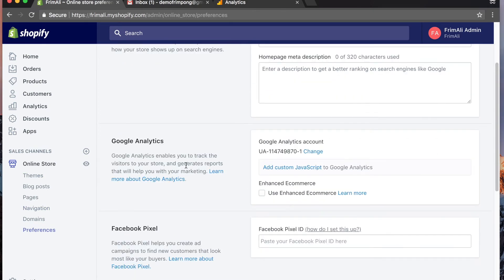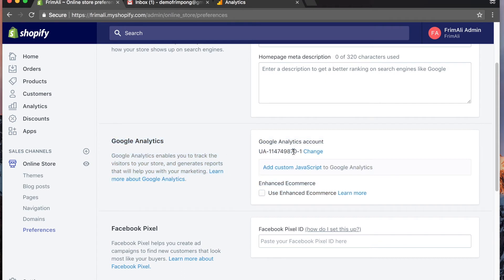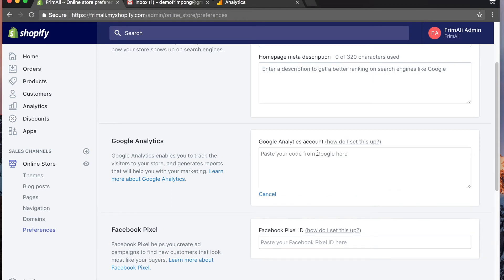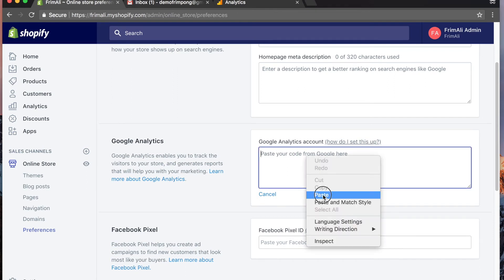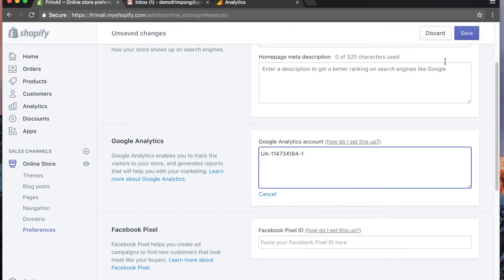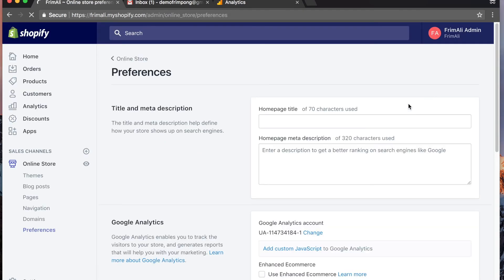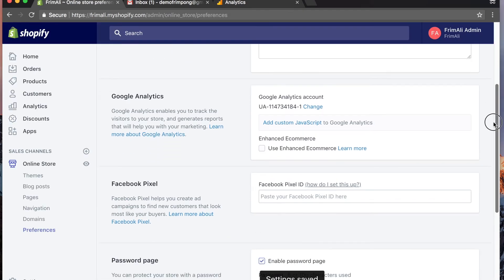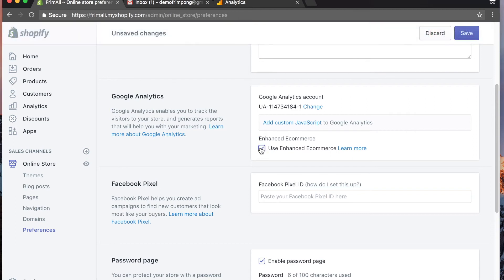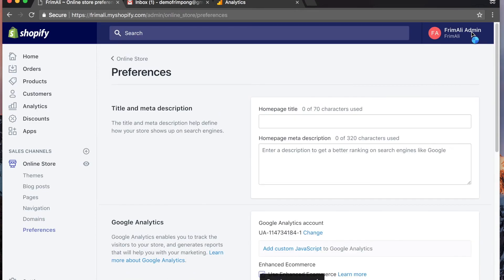When you go to preferences, you're gonna see a Google Analytics section. This is gonna be automatically empty. You're gonna paste your code from Google here, paste and save. Come back down and click use enhanced e-commerce. Hit save again.